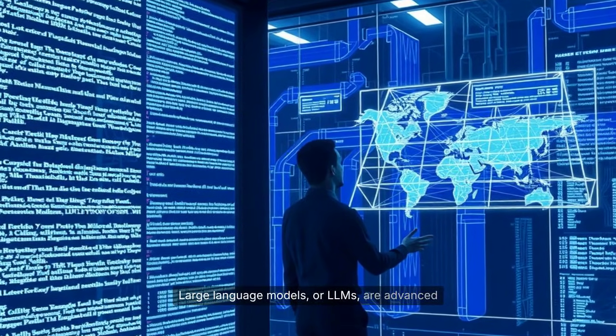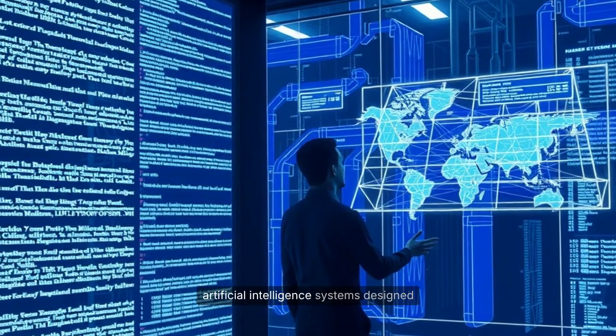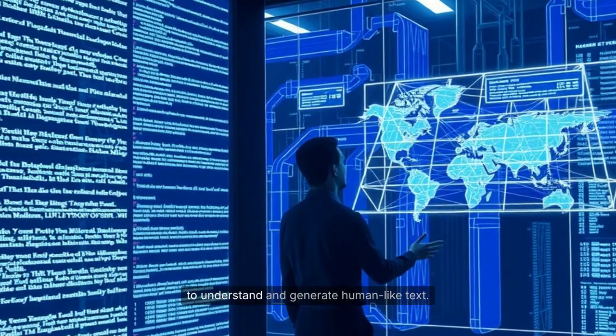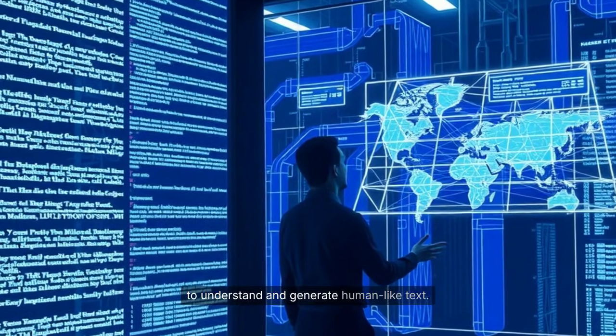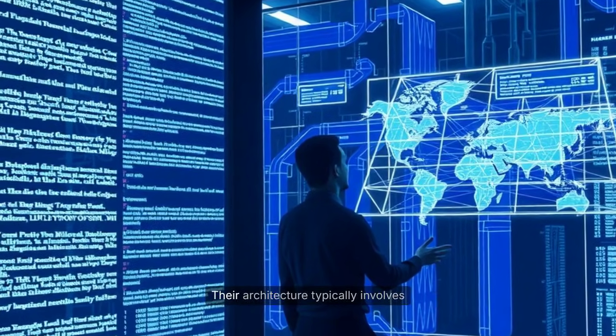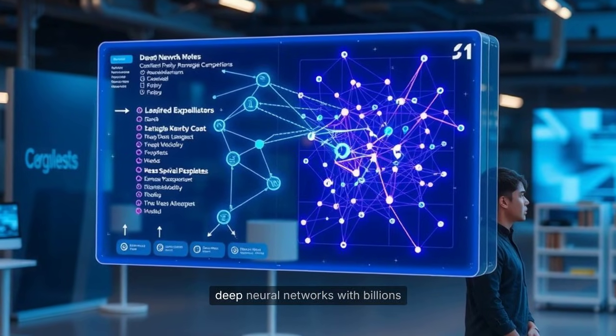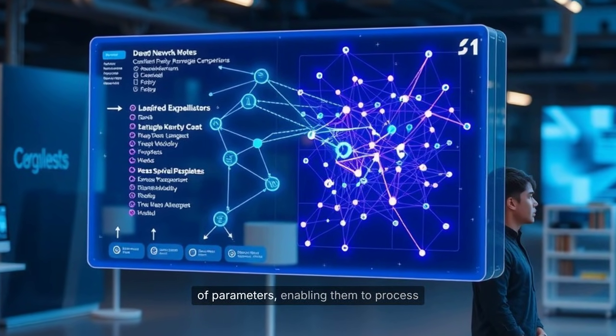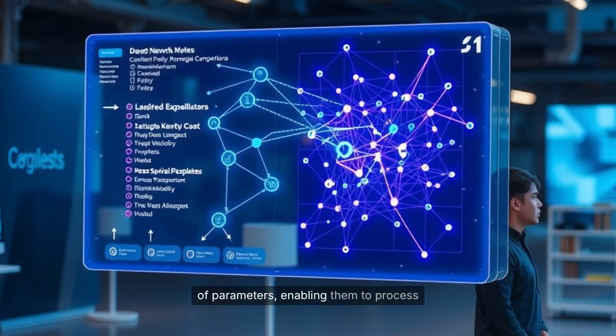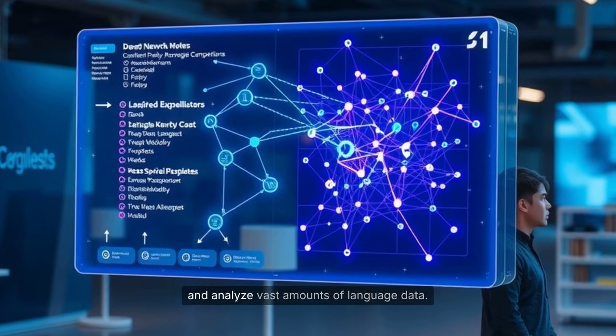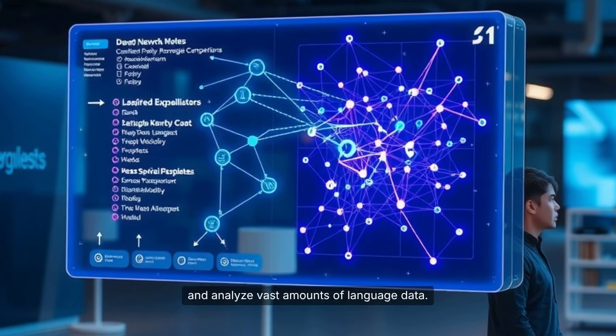Large language models, or LLMs, are advanced artificial intelligence systems designed to understand and generate human-like text. Their architecture typically involves deep neural networks with billions of parameters, enabling them to process and analyze vast amounts of language data.